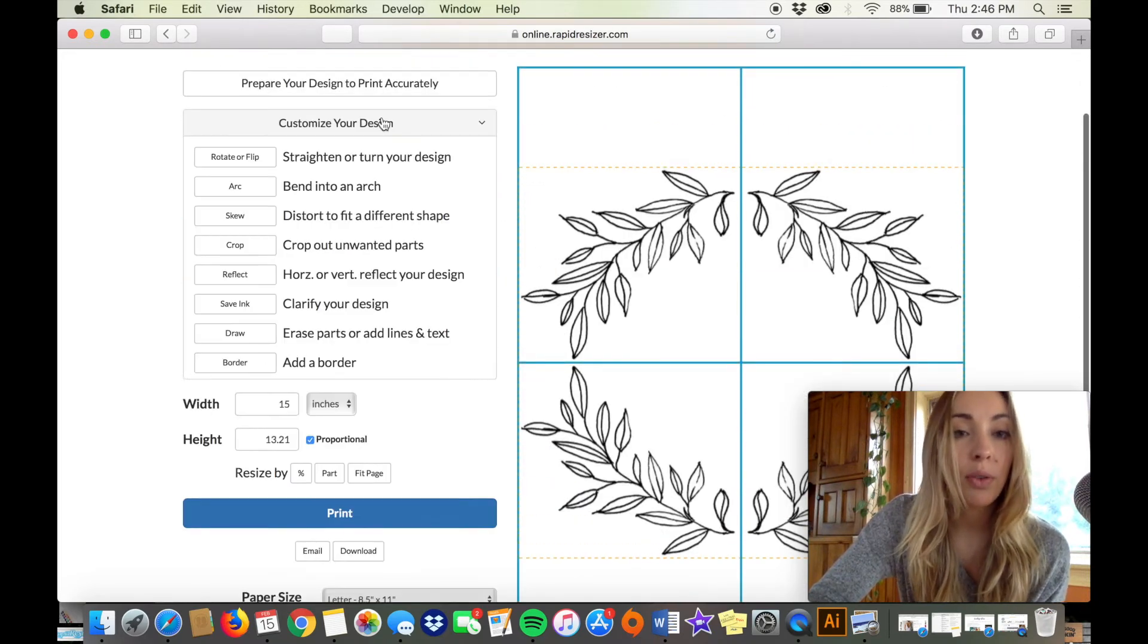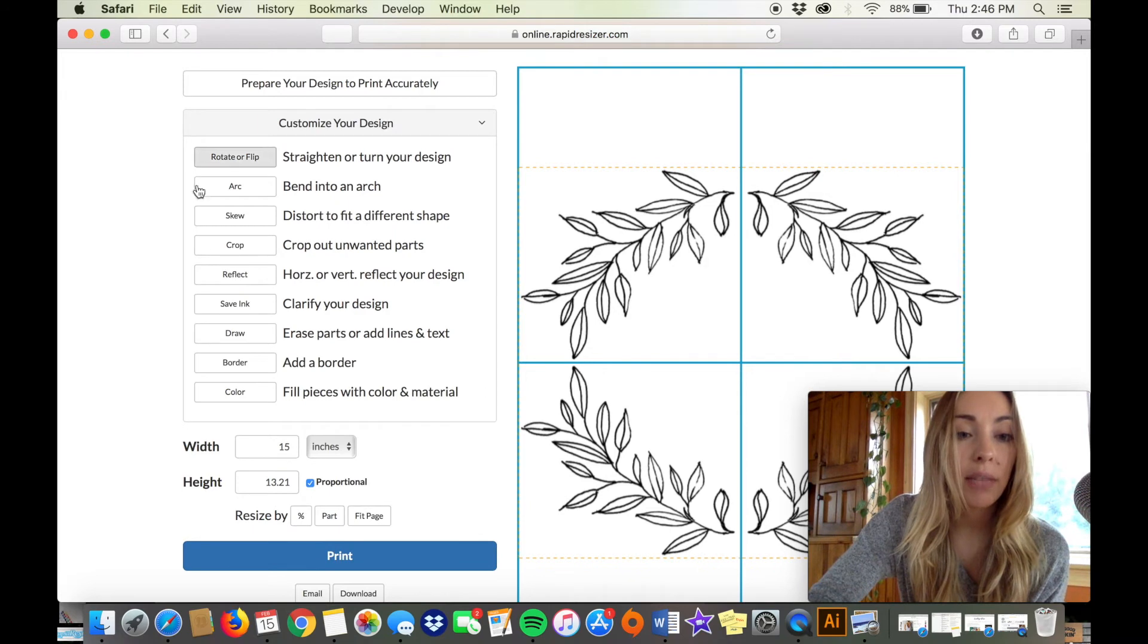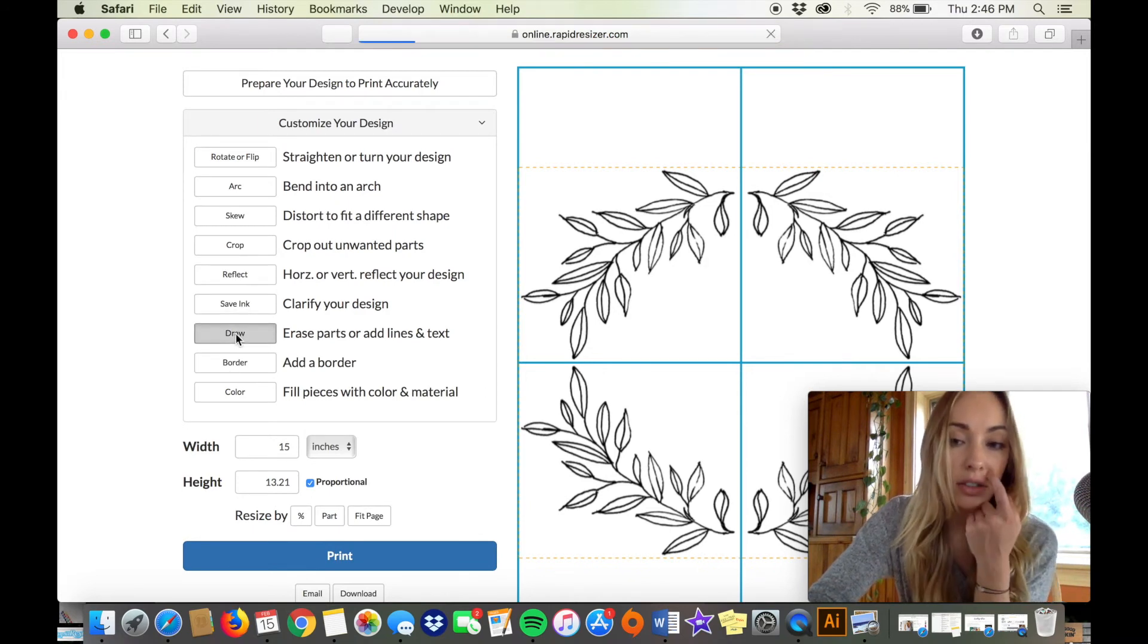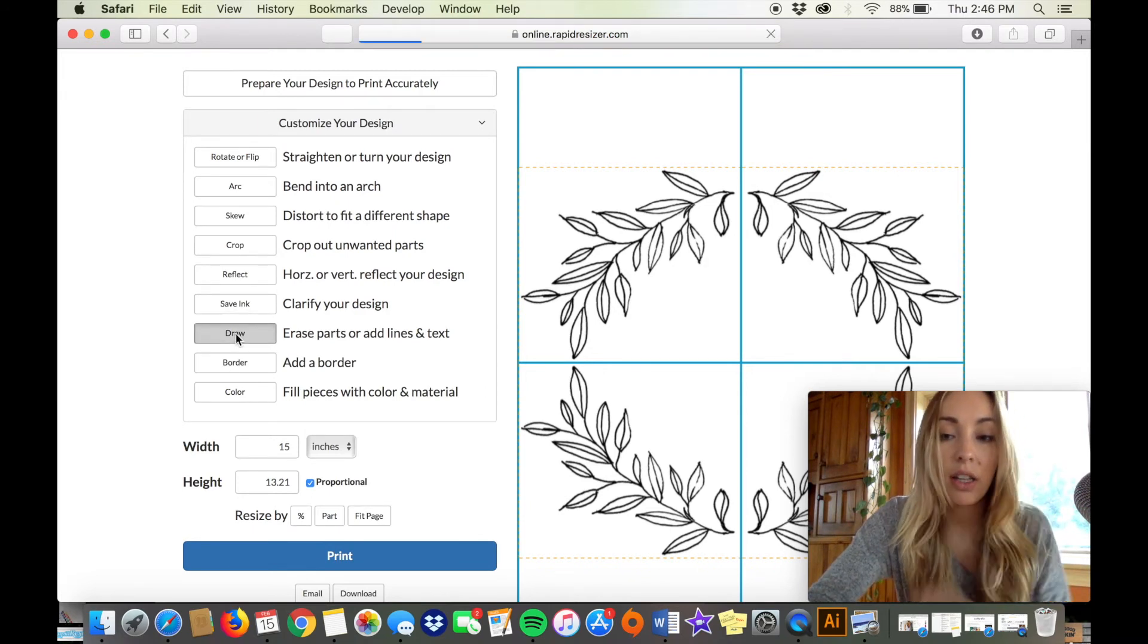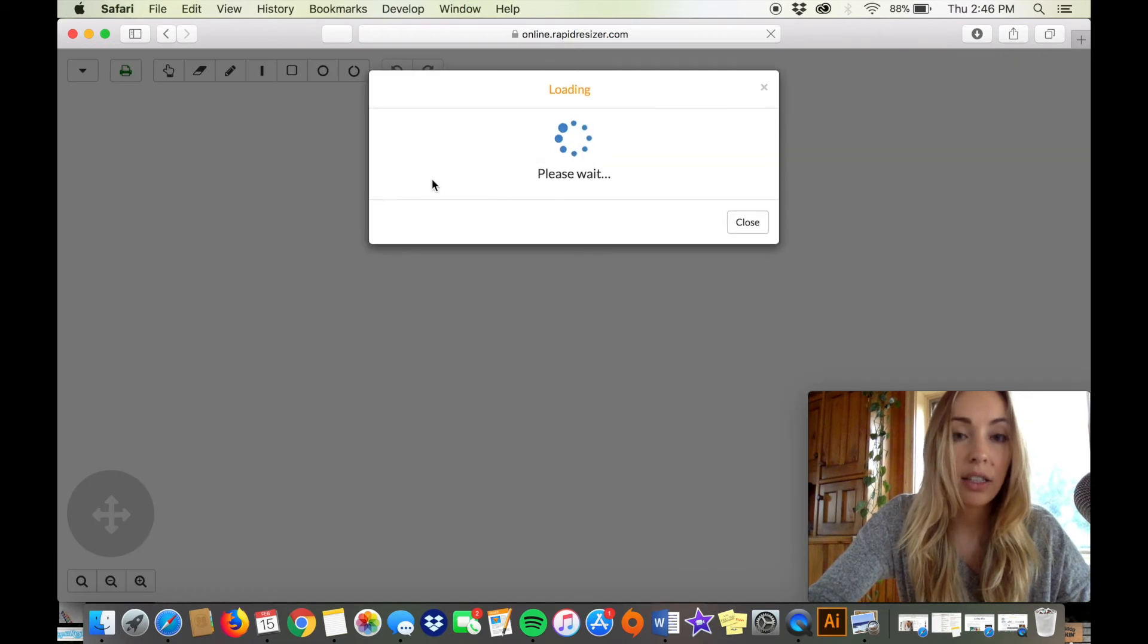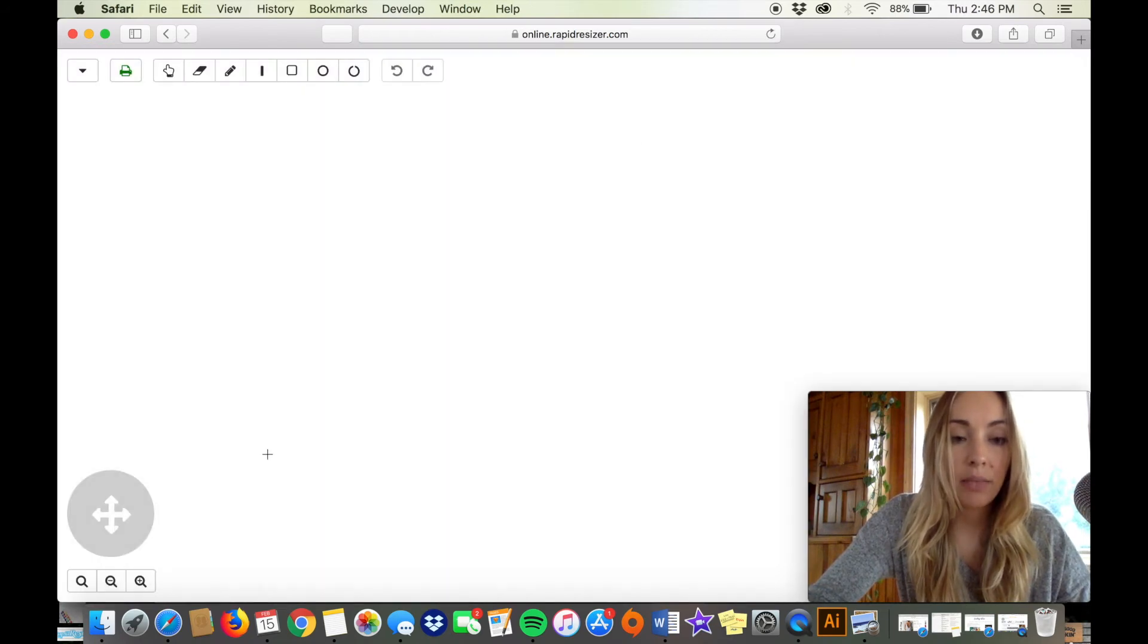So one more thing that I'm going to do here is I'm just going to click on the draw tool and I'm going to add some texture.